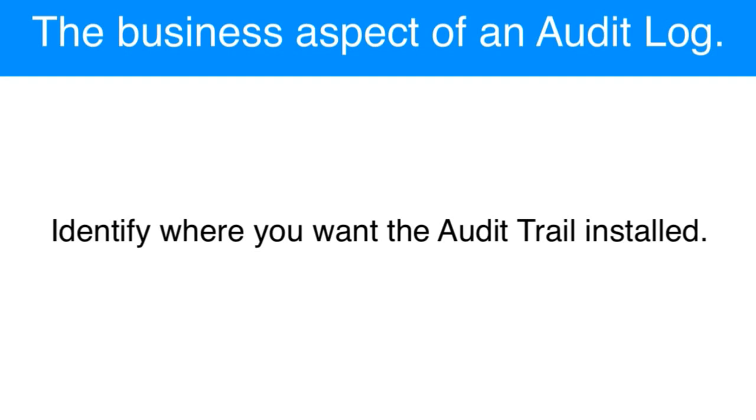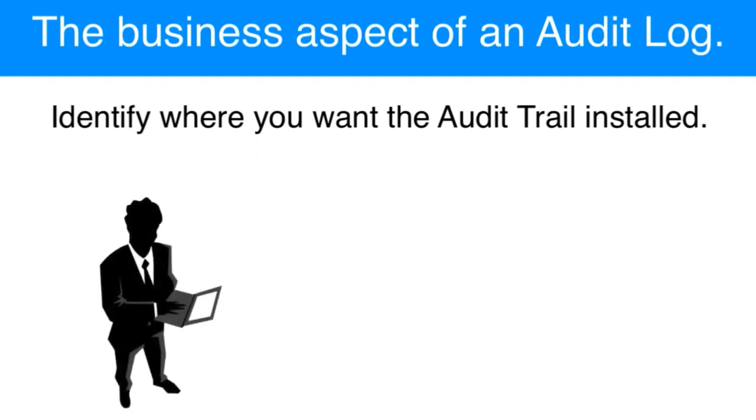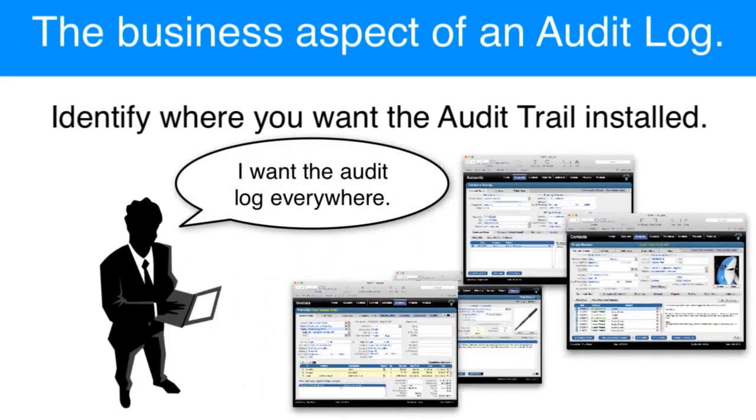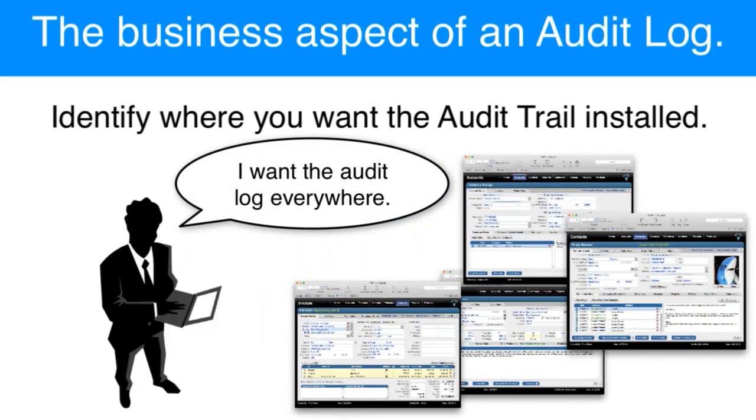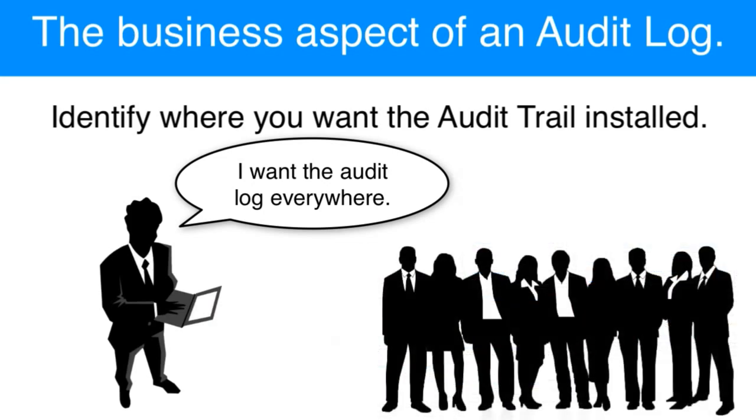So as users interact with those parts, that behavior is written into the audit trail. The default answer that I get from most people who talk about this is that I want the audit trail to be installed on all screens of my solution all the time, so I can track what all my users are doing.